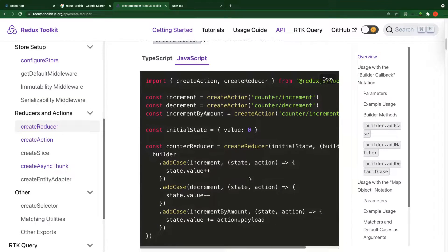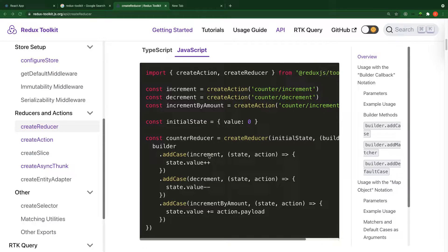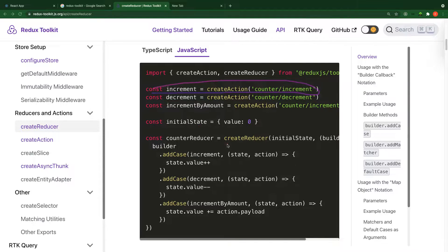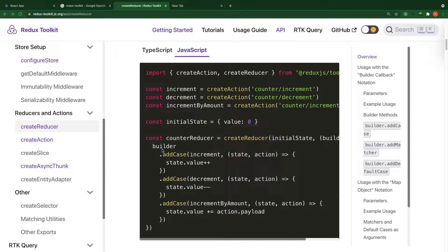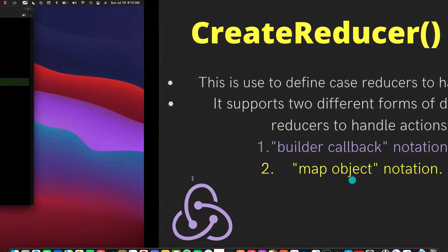All you need is the implementation — we have our action already defined in the previous video. You require the createReducer function and then use what's called the builder way. Let's see how it is going to be done in our application.